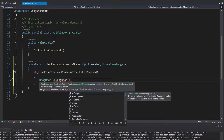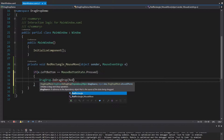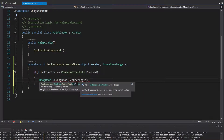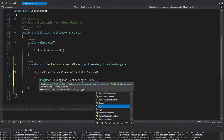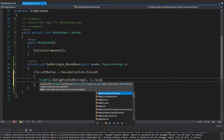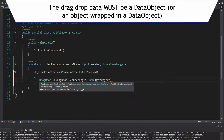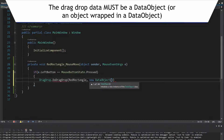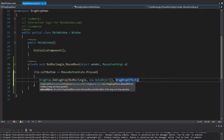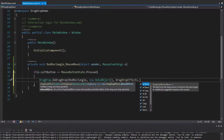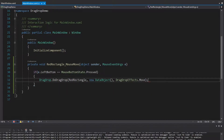DoDragDrop takes a drag source — in our case that's going to be our red rectangle, since we gave it a name. We pass in some data, just instantiating a plain DataObject with nothing else there. And we specify DragDropEffects — we'll do Move because the ultimate goal is to move this red rectangle.